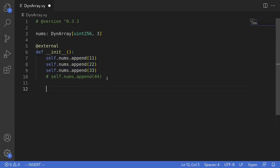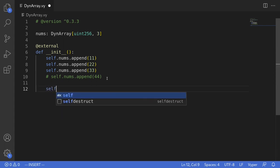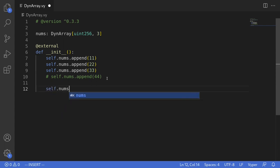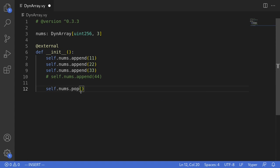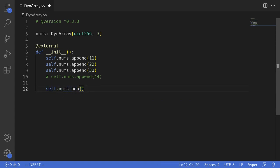Another operation you might want to know is how to pop an element from this dynamic array. Calling pop will remove the last element from the array. So we'll say self.nums.pop(). Pop removes the last element, so when this executes the last element — 33 — will be removed and the length of the array will be equal to 2.